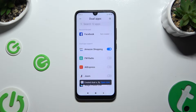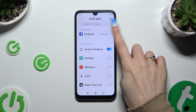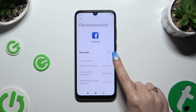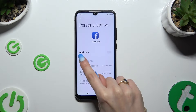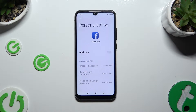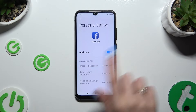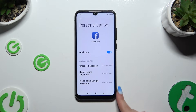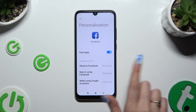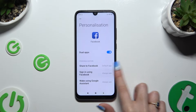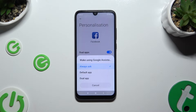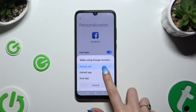You can also pick one of your recommended apps, and this time use the switcher next to dual apps to clone it. Then adjust all of those options: Share, Sign in, and Wake using Google Assistant.